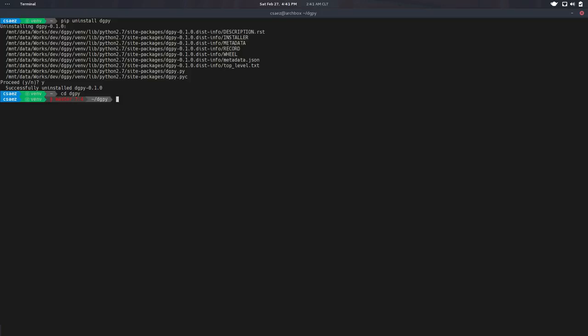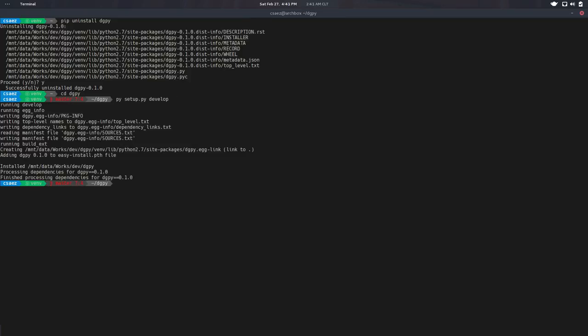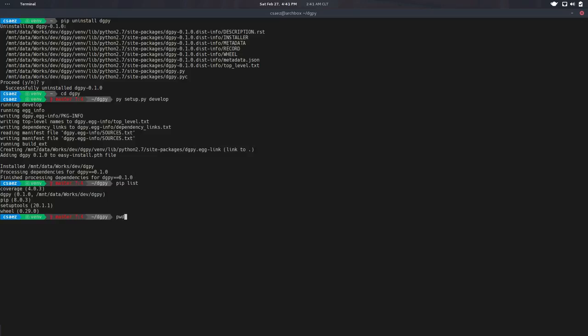There's a bunch of other features. So for example, when you are in development, you probably don't want to package and package and package again to see the changes. So you can do Python setup and pass this develop flag command. And that will install Digipy, but in a special mode. So there's like a symlink to this directory.